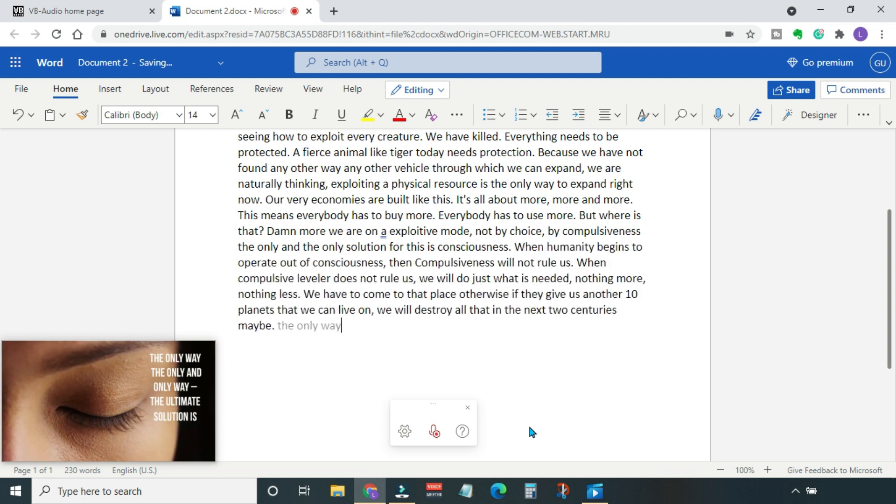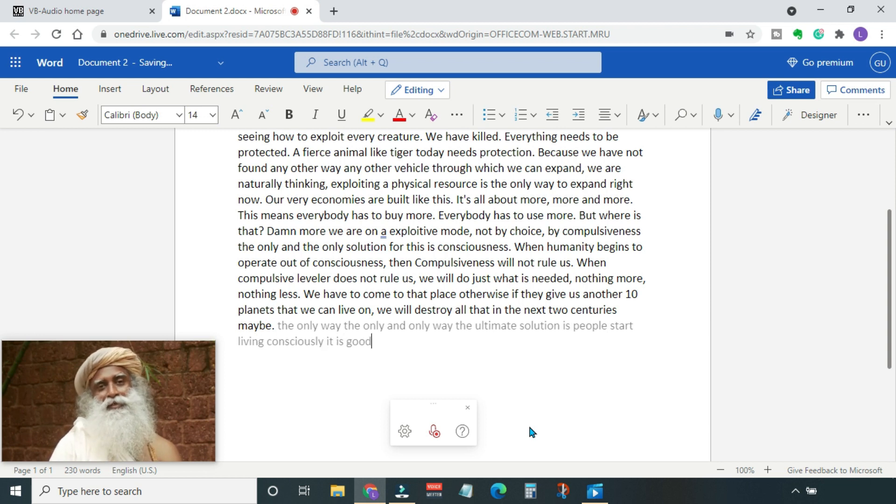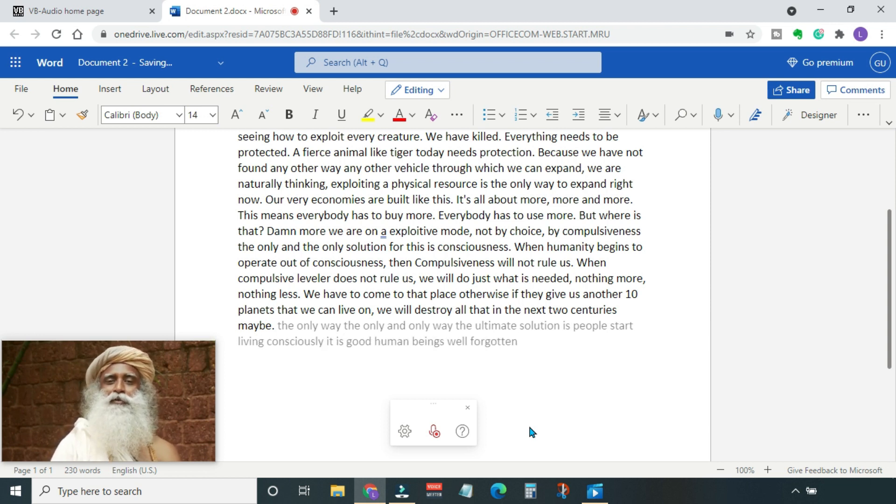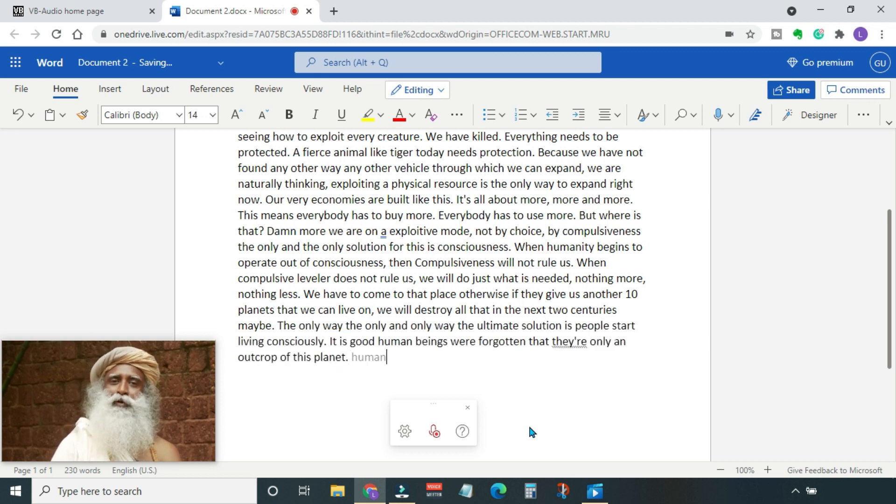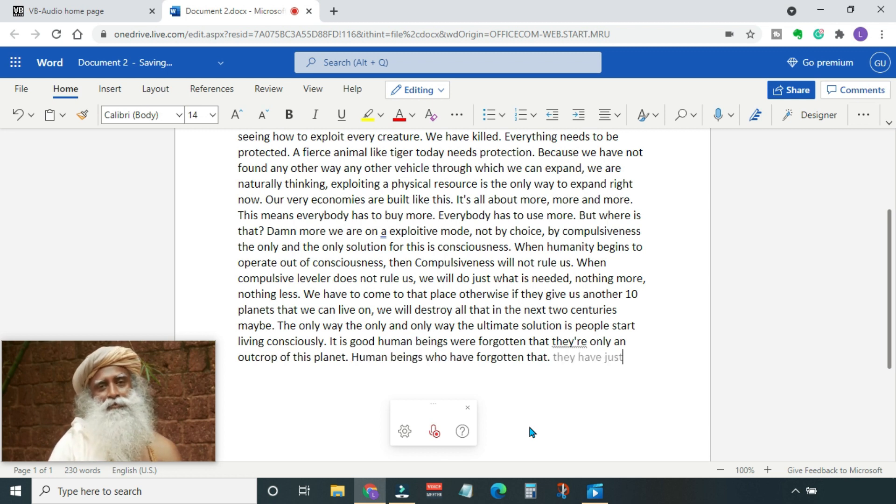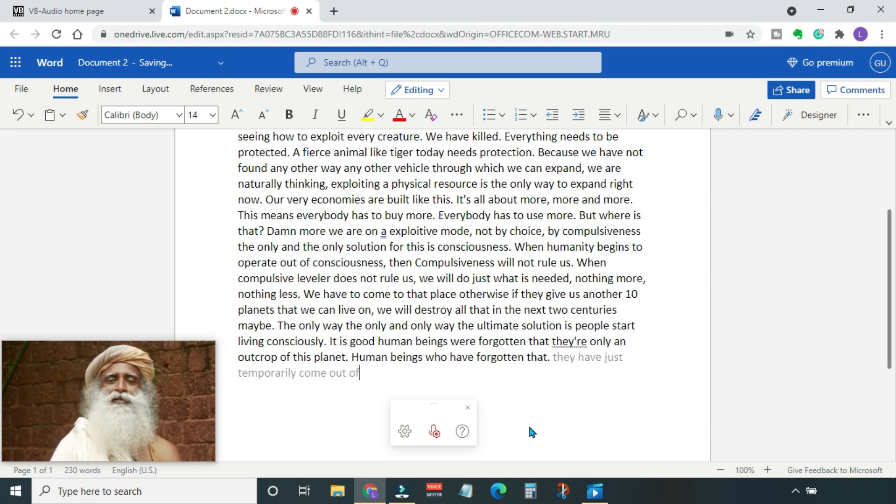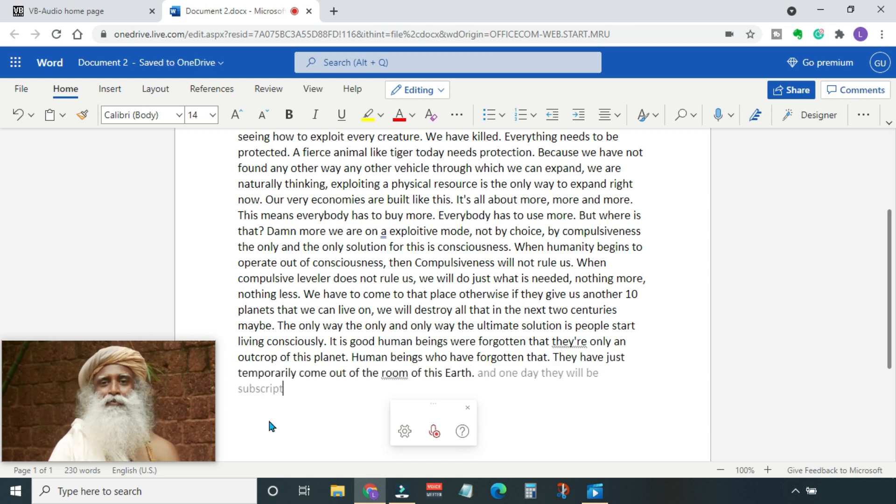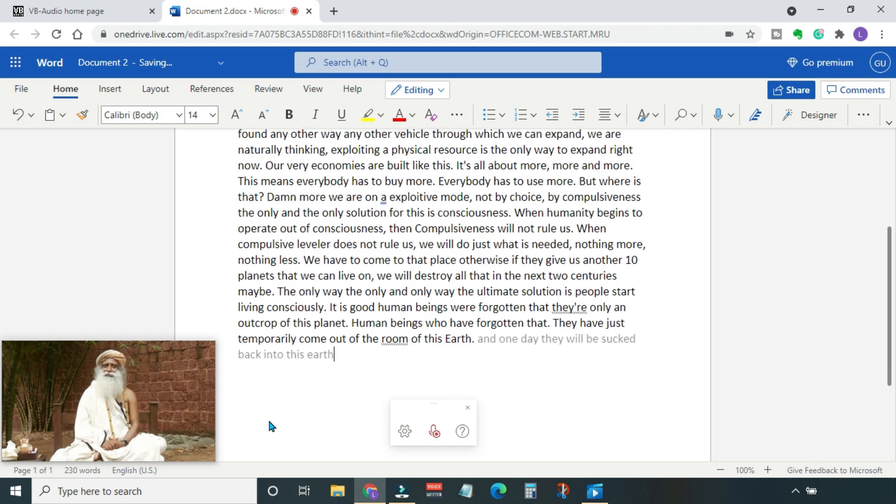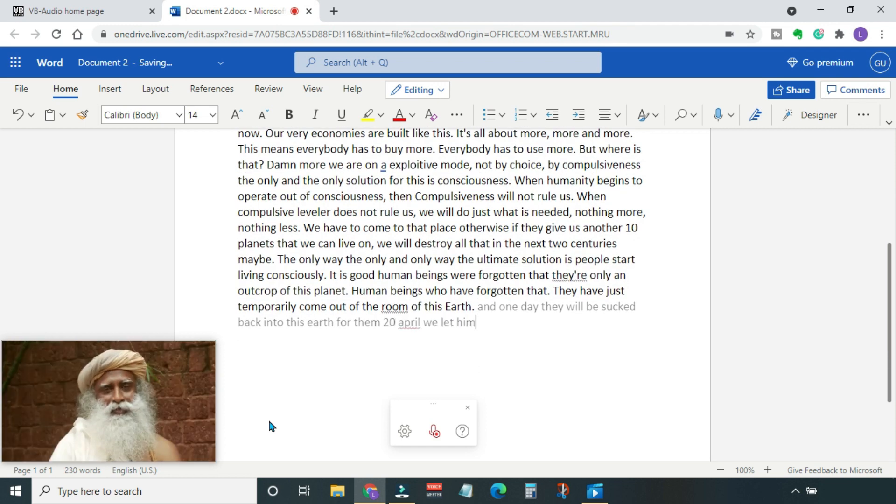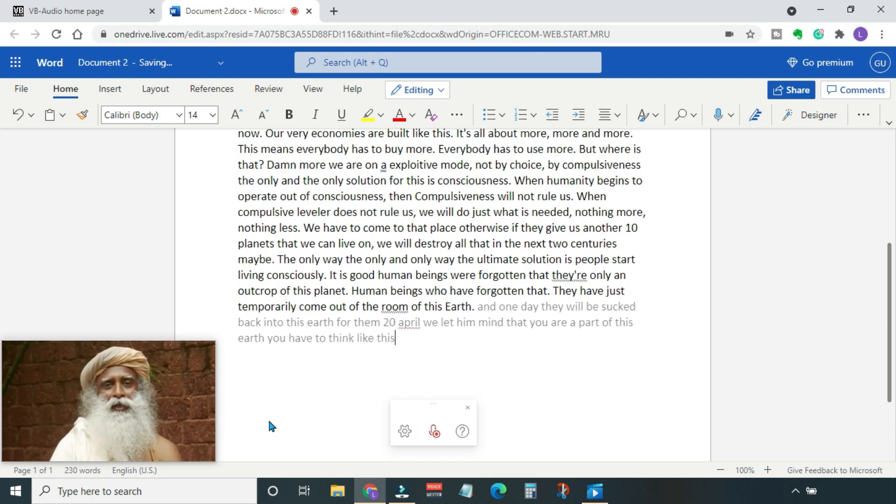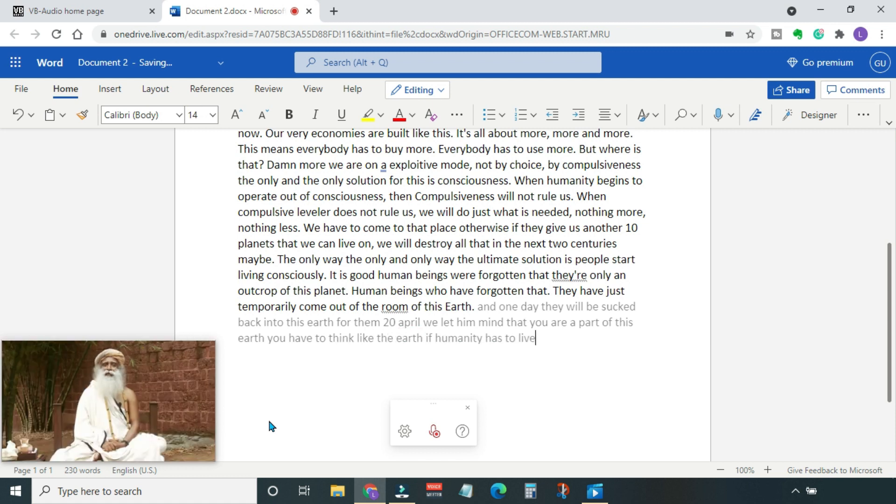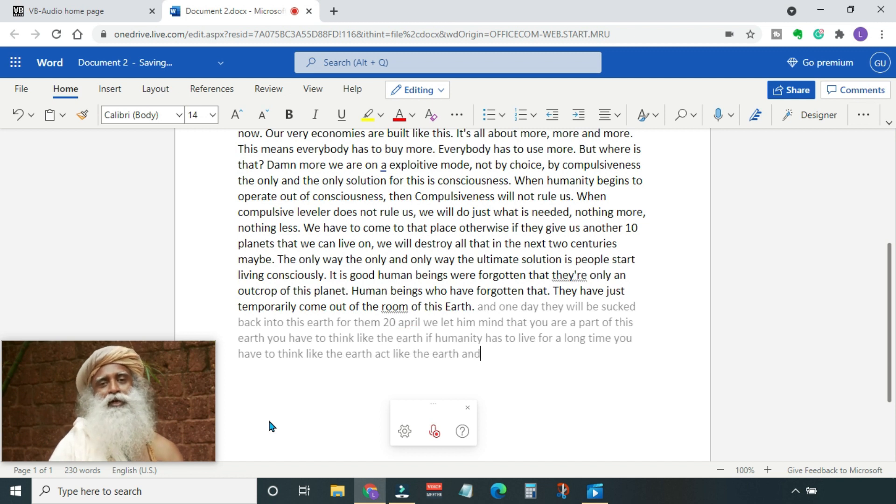We have to come to that place. Otherwise, if they give us another ten planets that we can live on, we will destroy all that in the next two centuries maybe. The only way, the only and only way, the ultimate solution is people start living consciously. It is good human beings who have forgotten that they are only an outcrop of this planet. Human beings who have forgotten that they have just temporarily come out of the womb of this earth, and one day they will be sucked back into this earth. For them, the 22nd of April is a reminder that you are a part of this earth. You have to think like the earth. If humanity has to live for a long time, you have to think like the earth, act like the earth, and be the earth, because that is what you are.